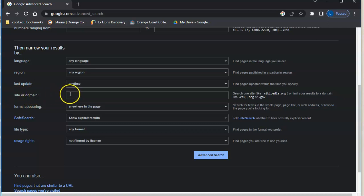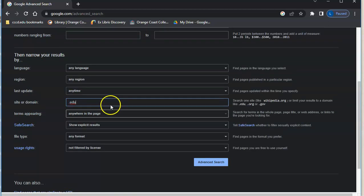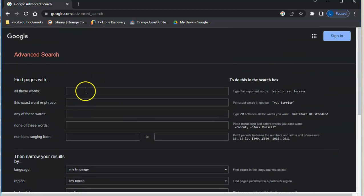One of the nice things that the site or domain command here, this is similar to the site colon thing that I just showed you, but here you can do something like only search results from dot edus, for example. So I can put in my normal search up here.